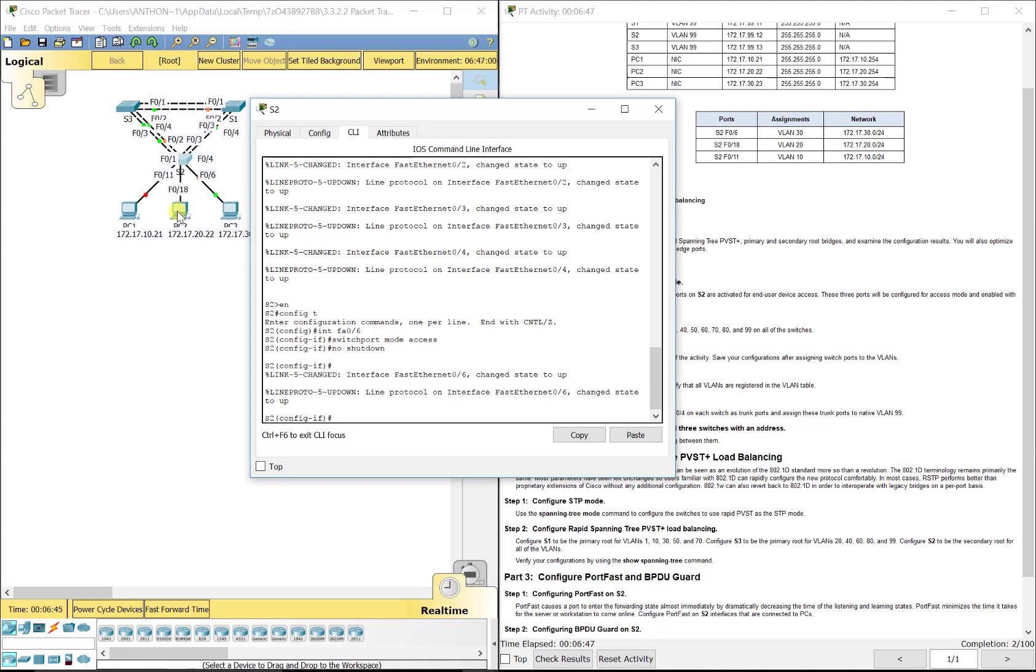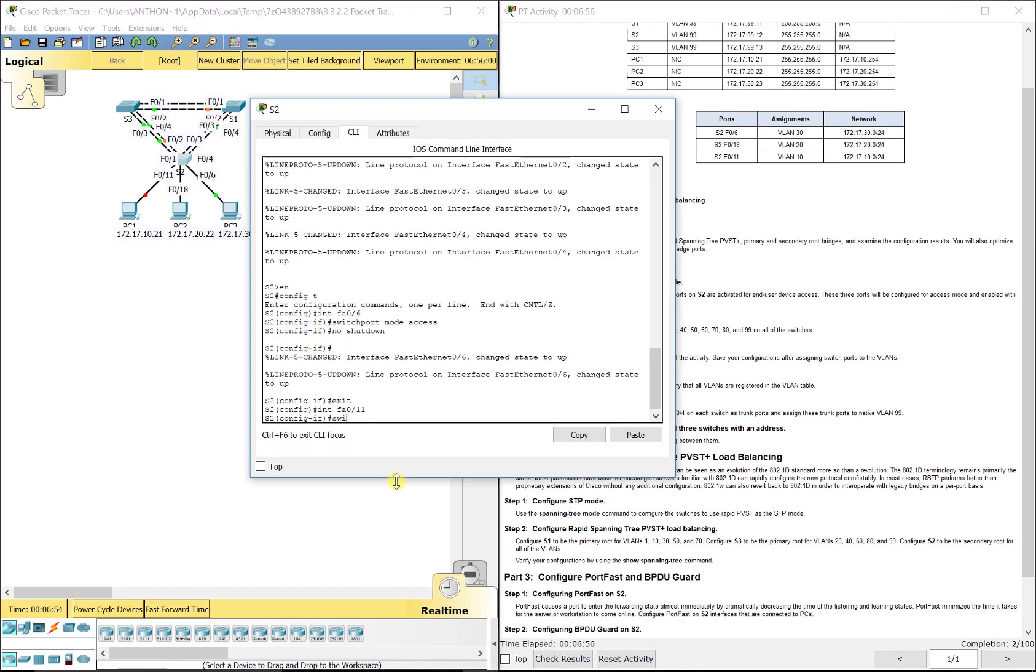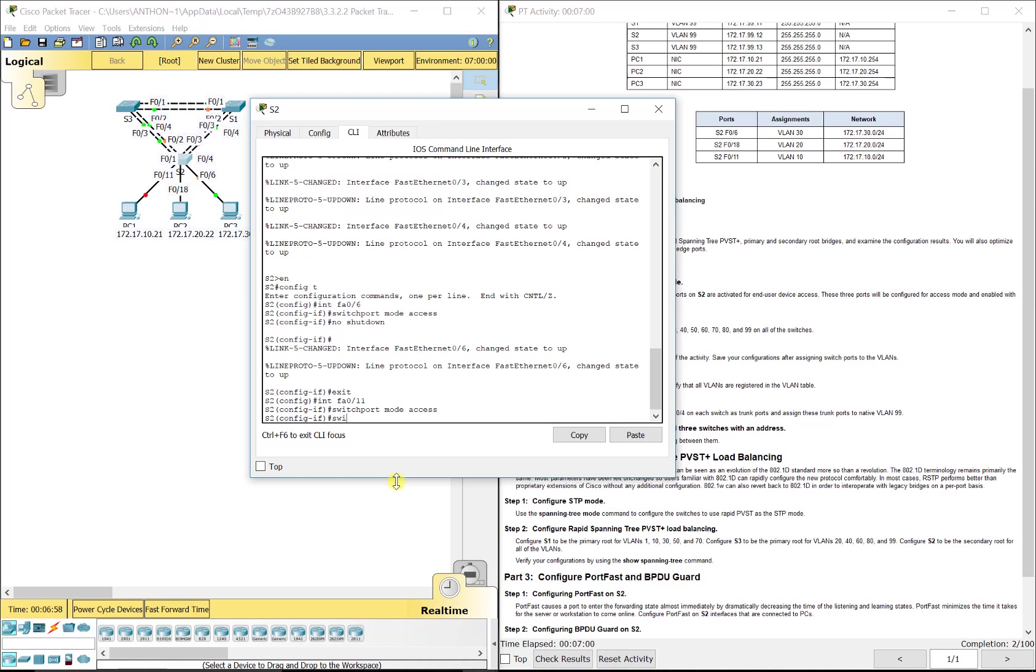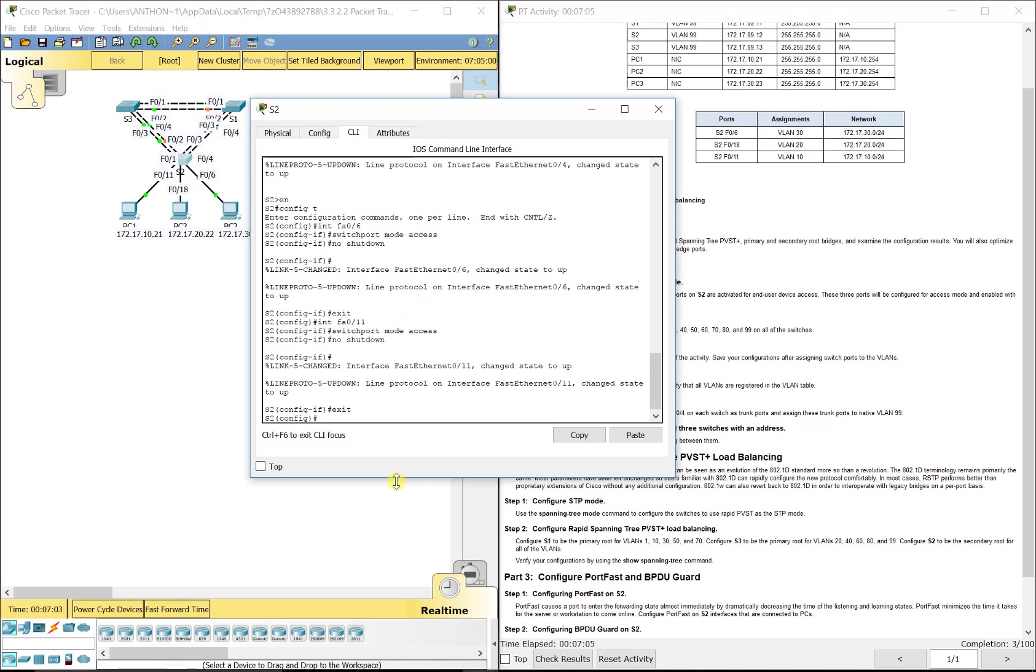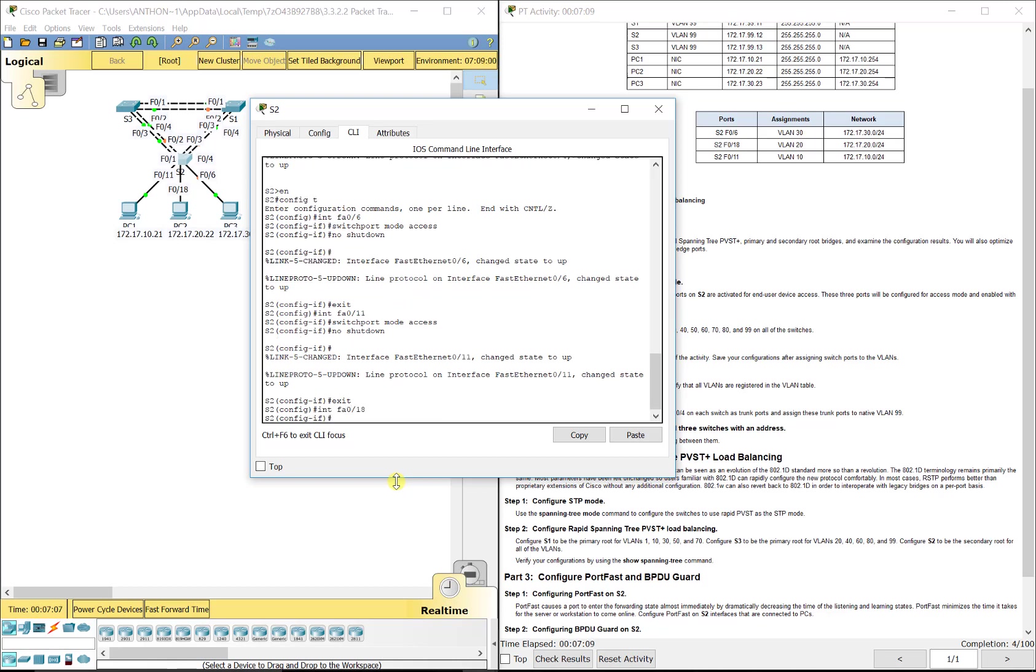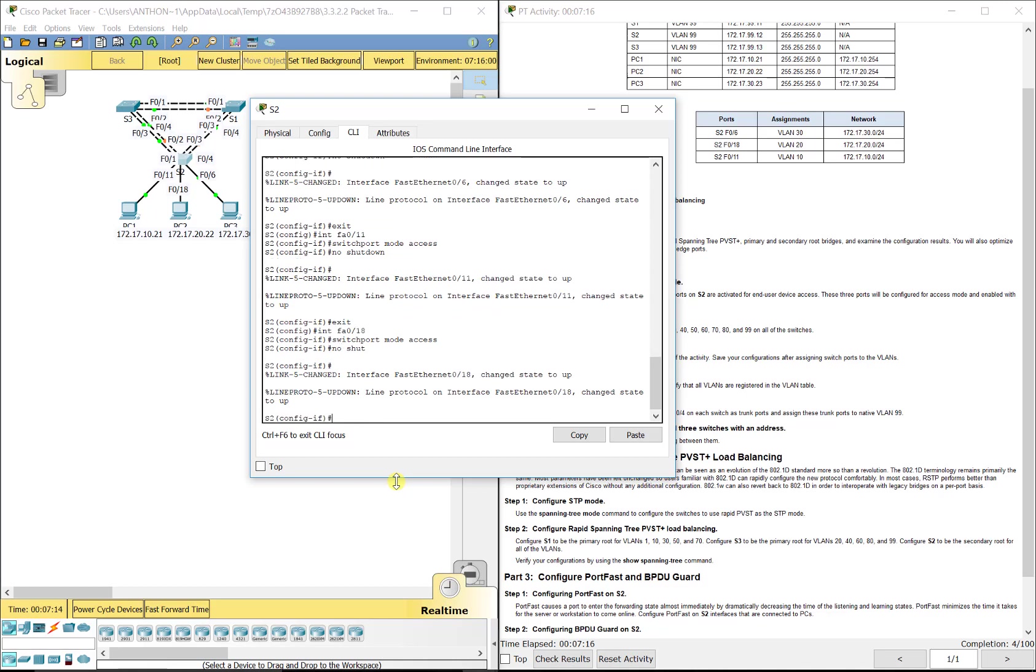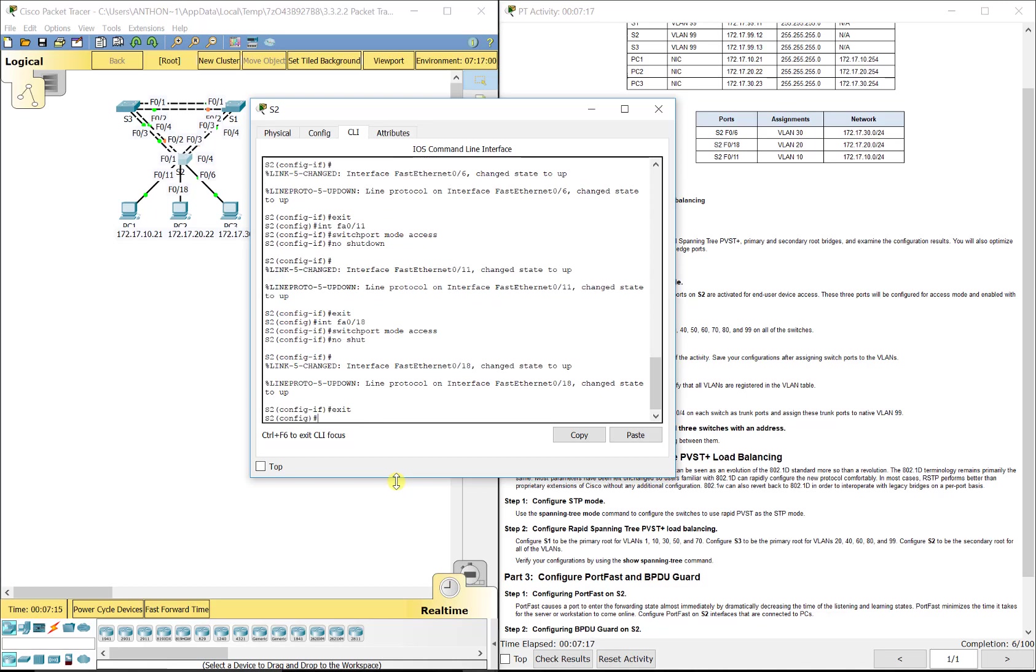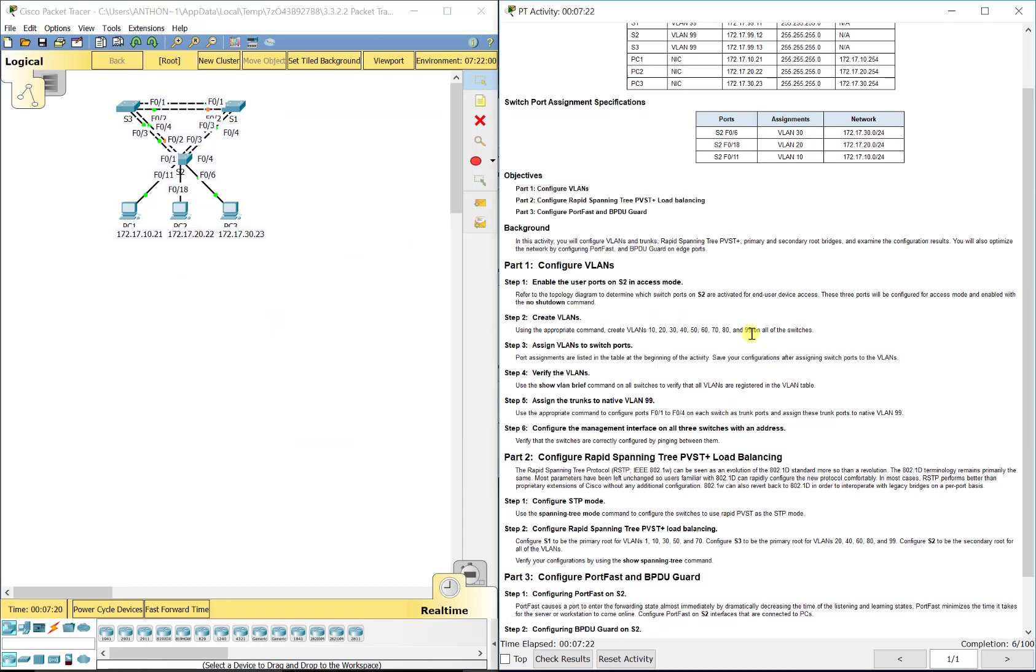Then we're going to go to interface FA 0/11, switchport mode access. That allows it to carry one VLAN only to the end device and then no shutdown to turn it on. Then interface FA 0/18, that's going to PC2, switchport mode access, no shut. That gives us our ports turned on for each end device.